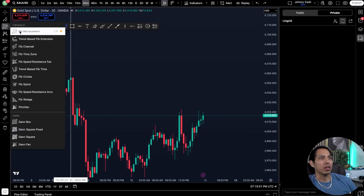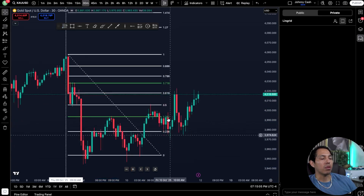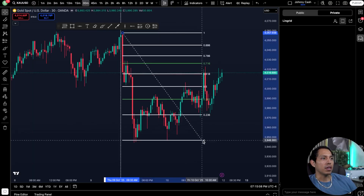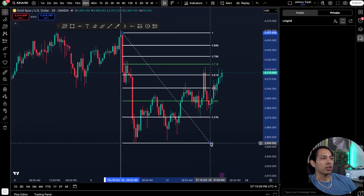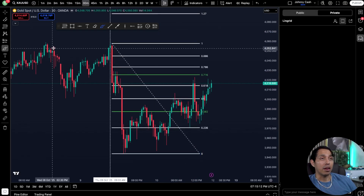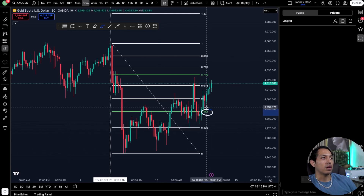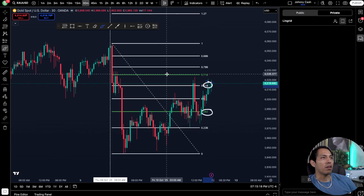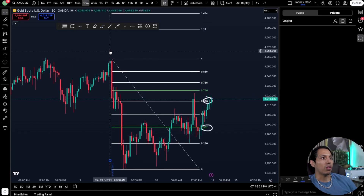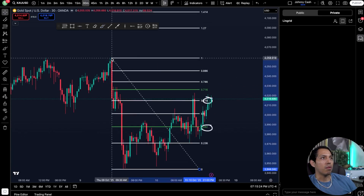Fibonacci retracement — let's talk about this. This is probably one of the most important tools you could use. Fibonacci is basically the numbers of the world. The 38.2 and the 61.8 — for some odd reason everything in the world operates off of these numbers.